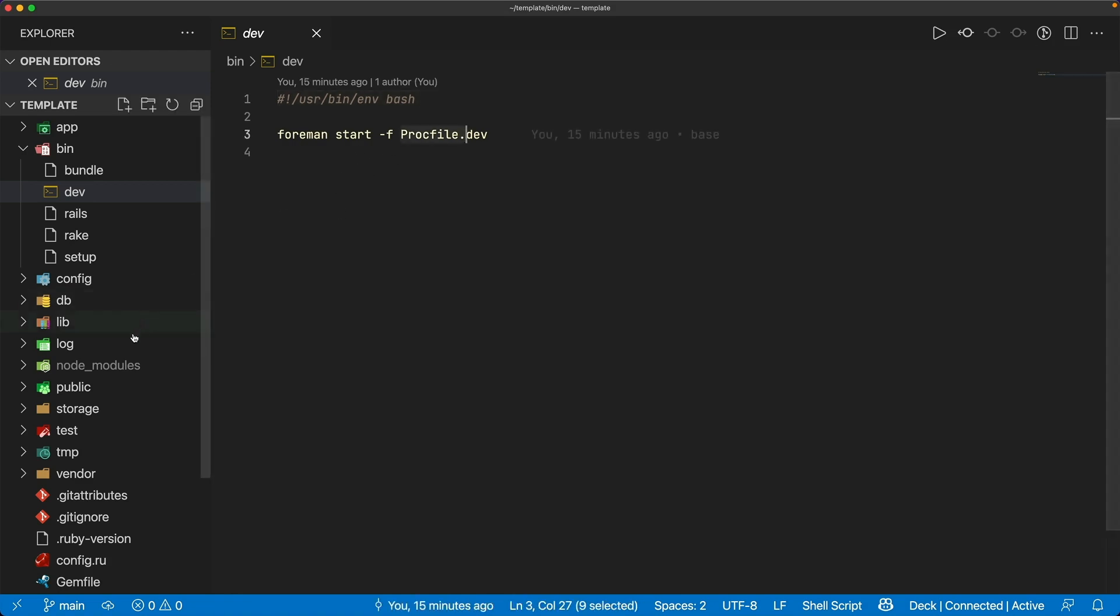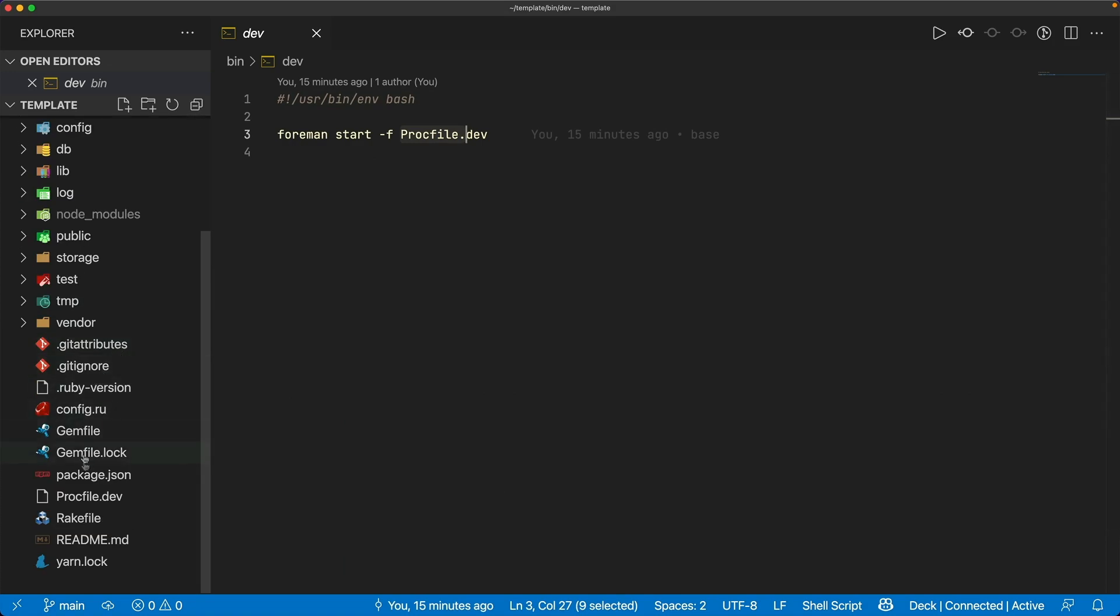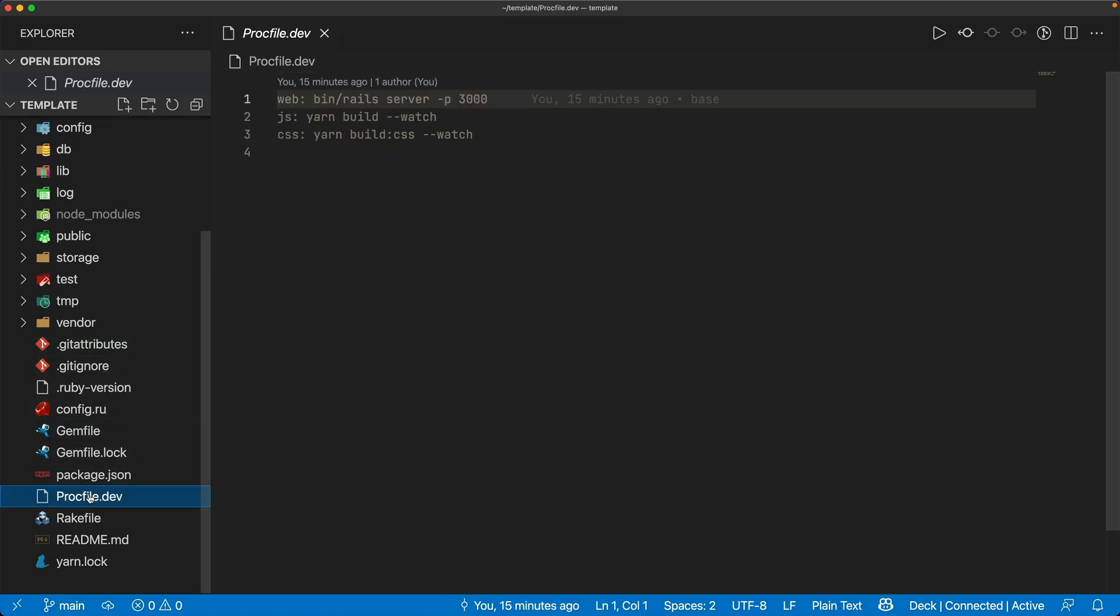And the procfile.dev file is at the root of our application, and if we come down here and have a look we can see that three things are going on.